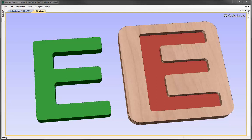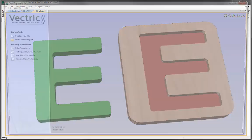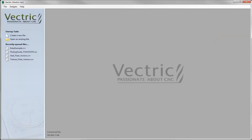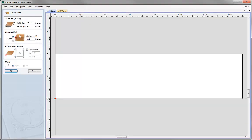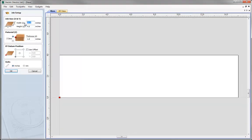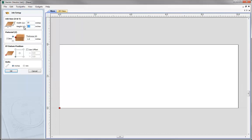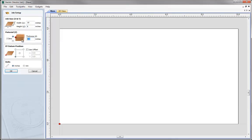Let's go ahead and start a new copy of the software. We'll click on the icon to create a new file and set up a job which is 10 inches wide, 6 inches high, material thickness 0.5, and XY datum in the lower left, then hit OK.